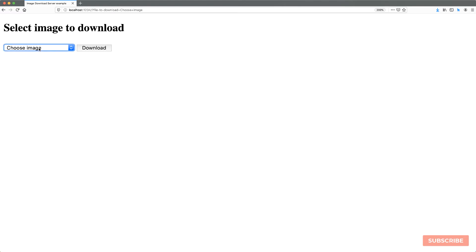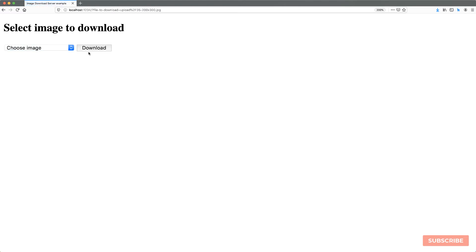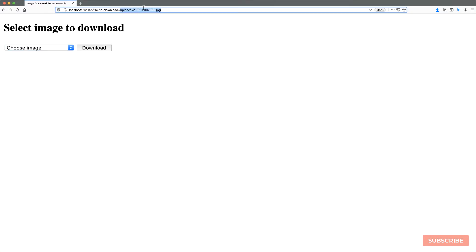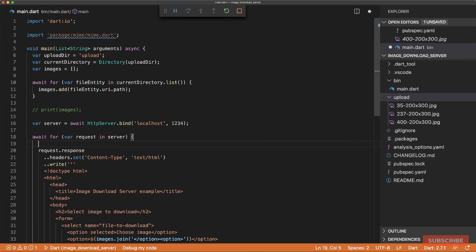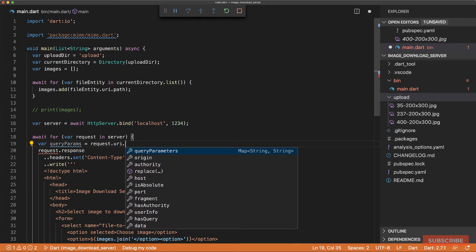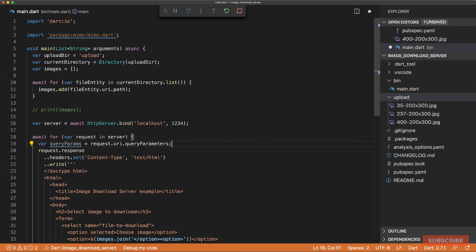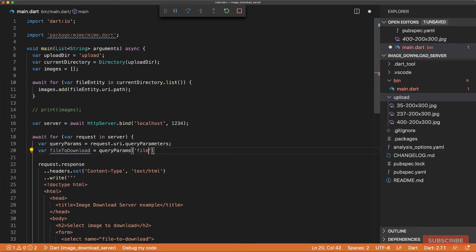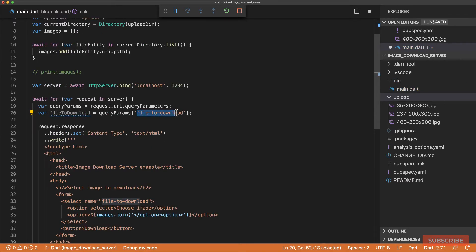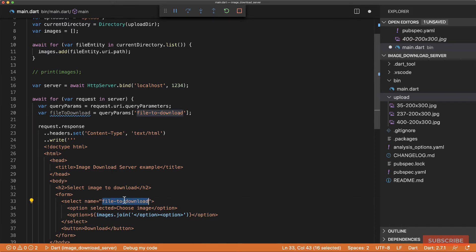So at this point, we should be able to select an image, hit download, and we pass that in our query string to the back end. So let's look at how we'll retrieve the image that we want to download. In our request handling logic, we'll create a query params variable, because the form data is sent as a query parameter, which means from there, we can retrieve the file we wish to download. And it's called file to download.